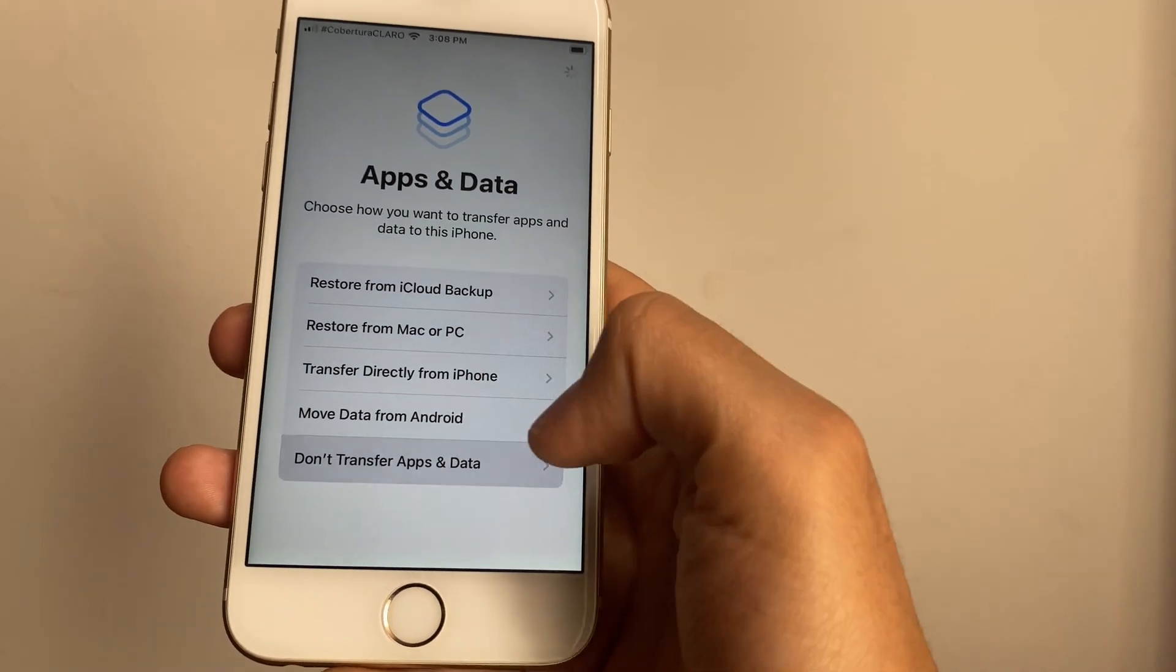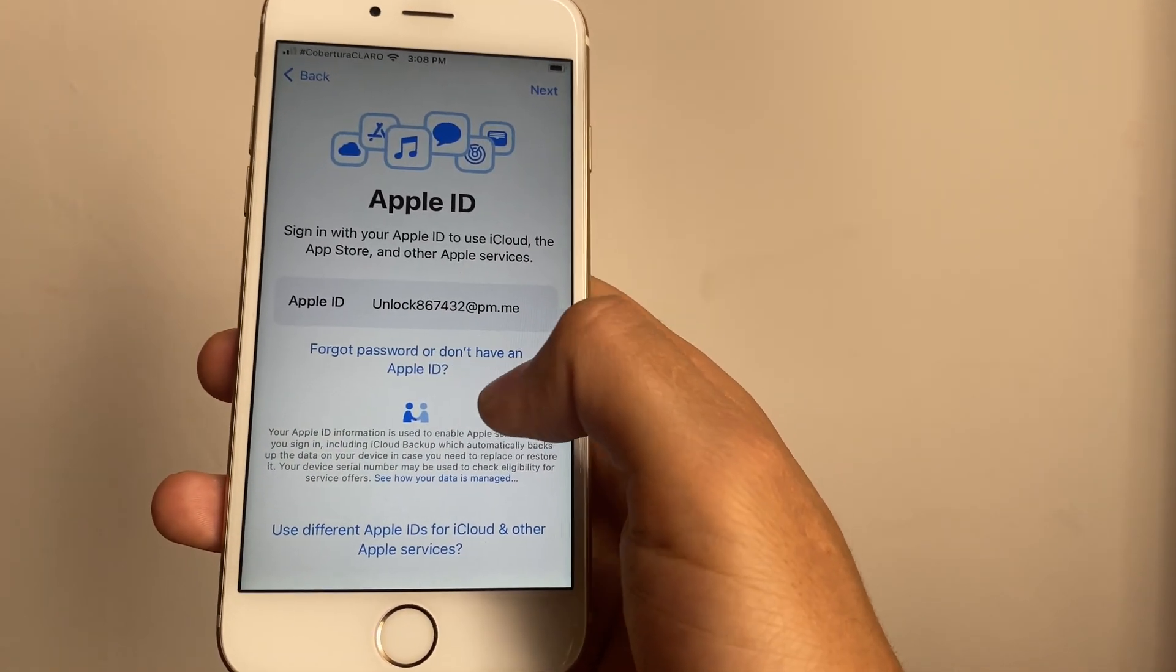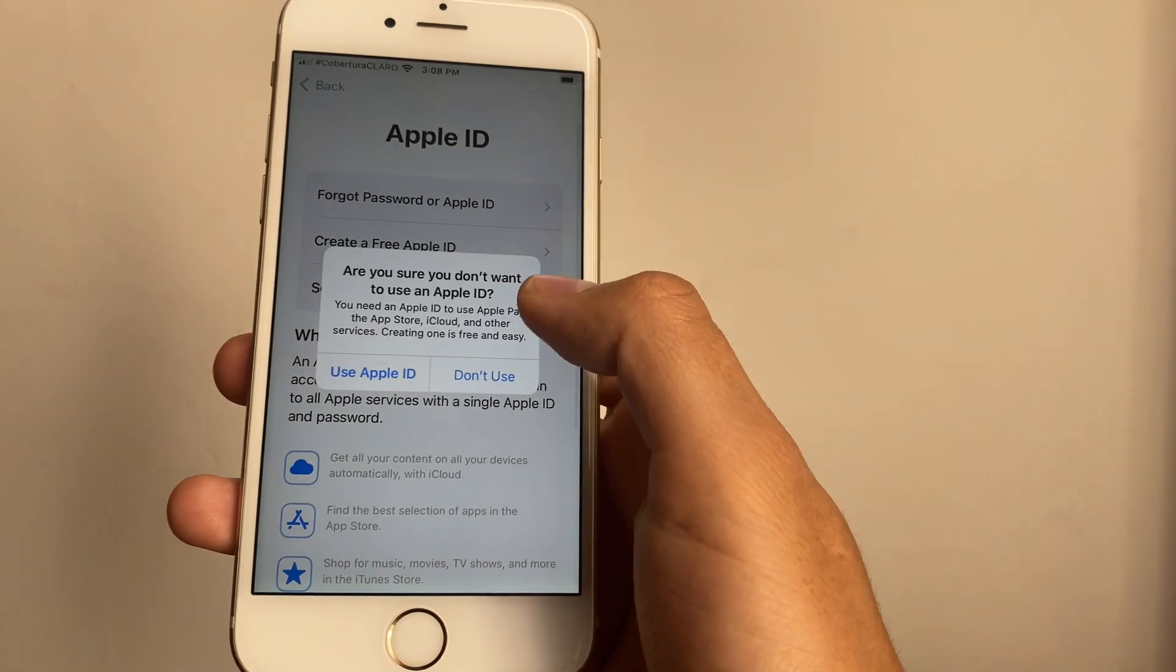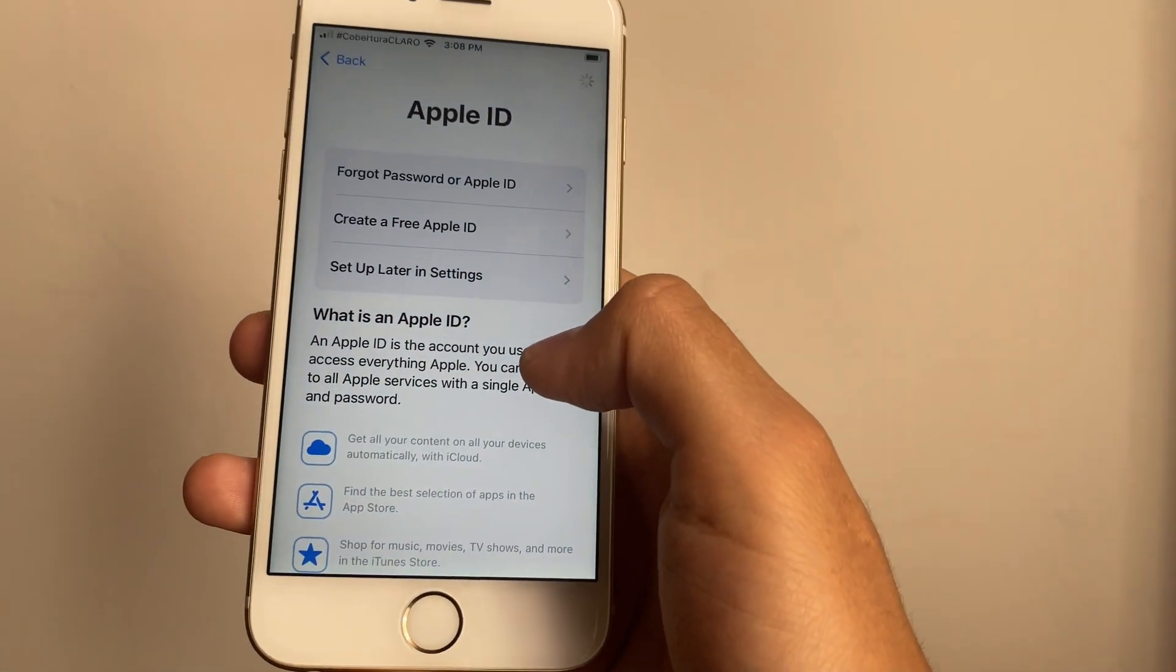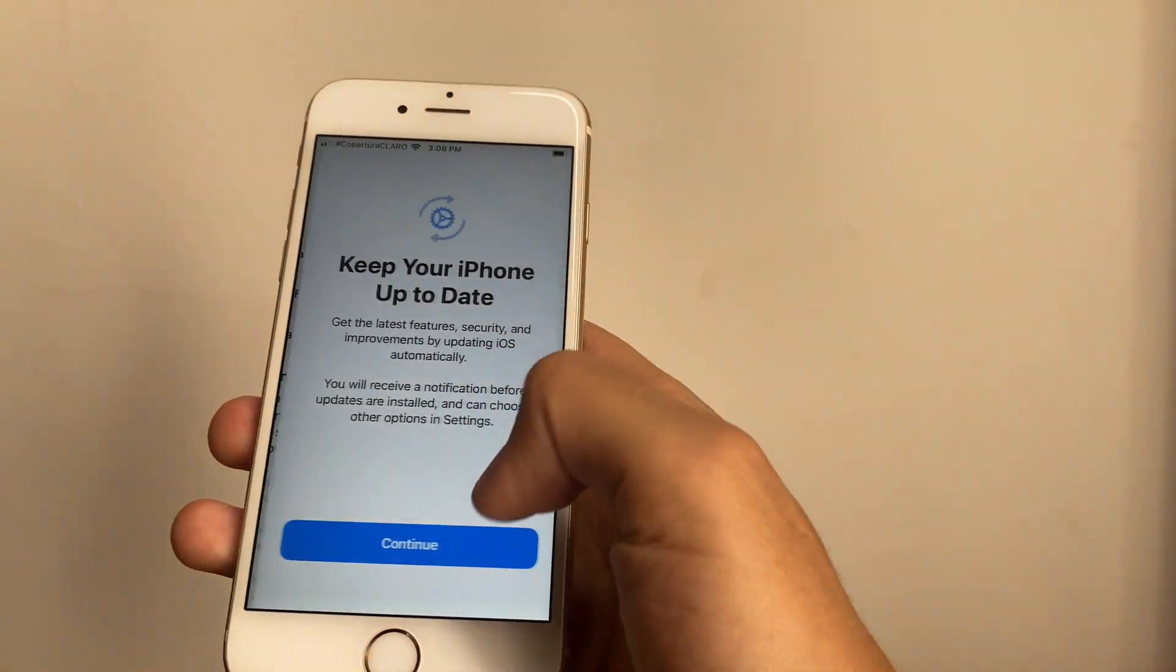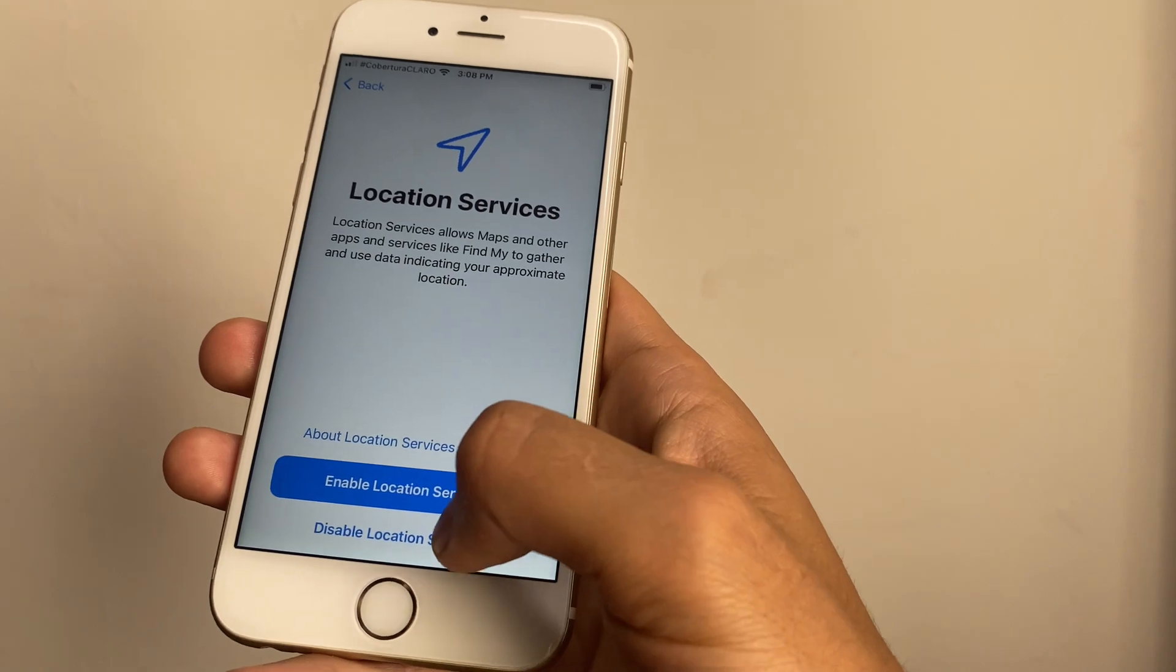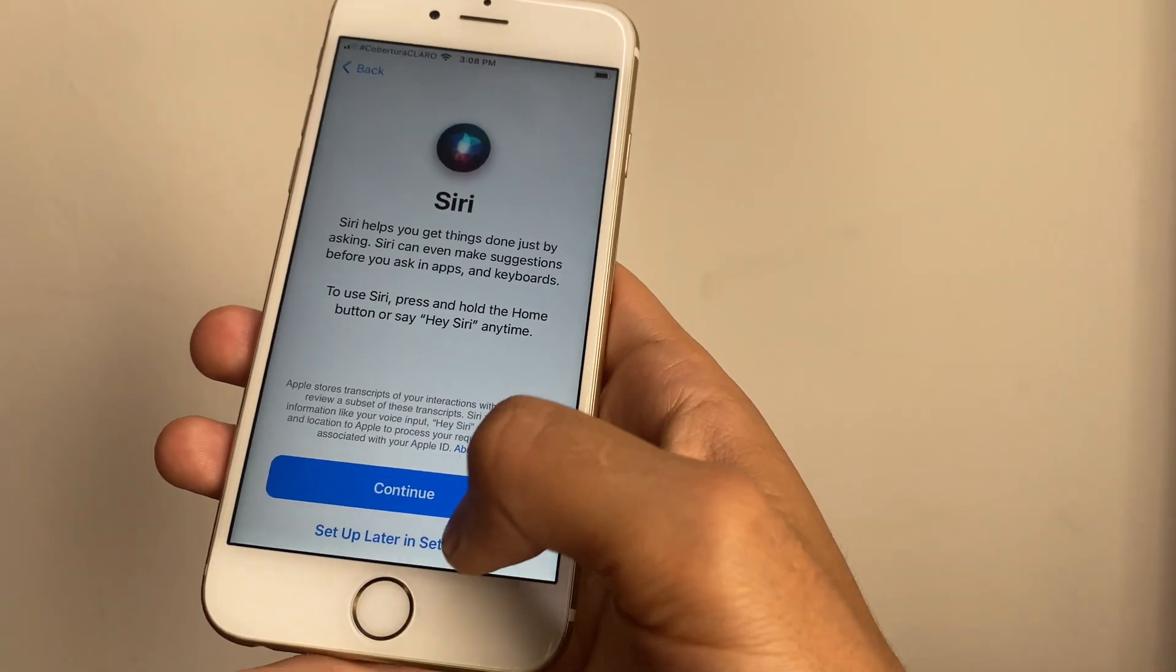You're going to press Don't Transfer Apps and Data, then Forgot Password or Don't Have an Apple ID, set up later in Settings, and Don't Use. We're in Terms and Conditions - we're just going to continue all of this until we reach the home screen of this device.